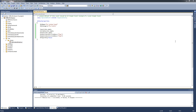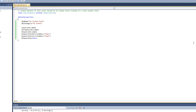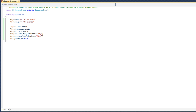We have created our custom Kismet event, and this event contains two output sockets: play and stop. The problem we face right now is that nothing ever activates those output sockets. If we were to drag and drop the Kismet event into the Kismet graph and connect it to other nodes, nothing would ever happen. The play and stop outputs would never be fired, because we have no code or functionality to activate them.